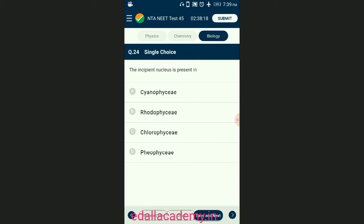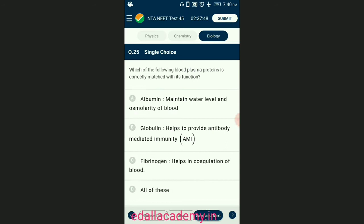Question number twenty-four: the incipient nucleus is present in cyanobacteria. Cyanobacteria belong to Myxophyceae and are known as blue-green algae. They are photosynthetic organisms having chlorophyll similar to higher plants; unlike other bacteria, they carry out oxygenic photosynthesis as they can utilize water as a source of hydrogen. These cyanobacteria consist of an incipient nucleus — a nucleoid or primitive nucleus disposed in the cytoplasm. The answer is option A — Cyanophyceae.